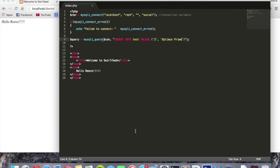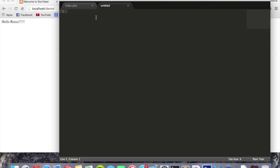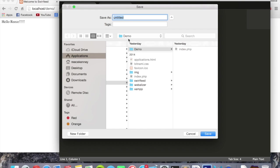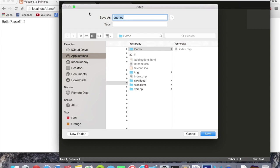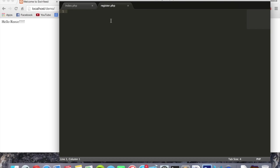So we're going to go ahead and create a new file, and we can save this as register.php. We're going to make sure we save it in the demo folder or whatever your folder is called that you created for this website. So I'll click save. This is going to be our register page.